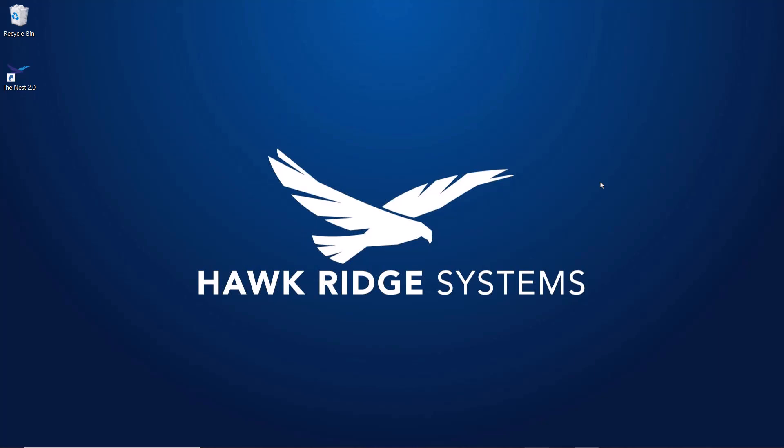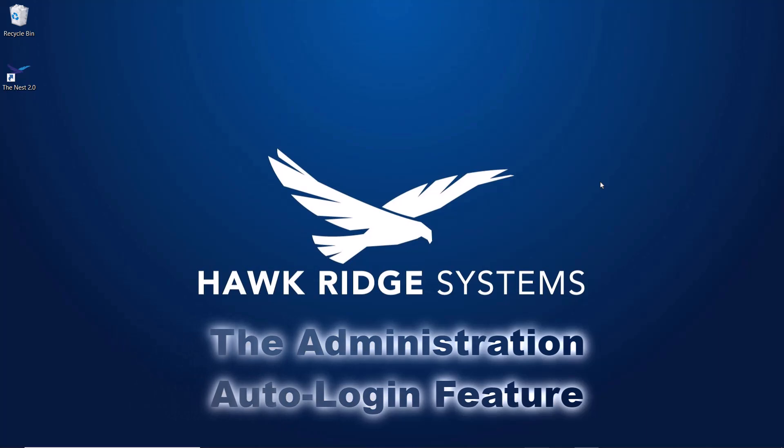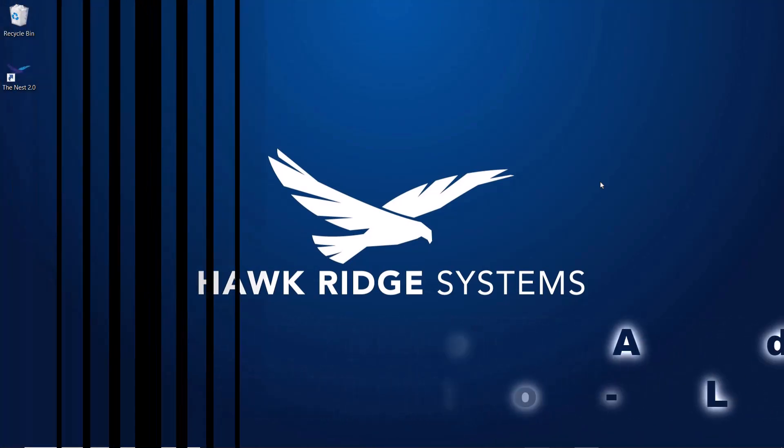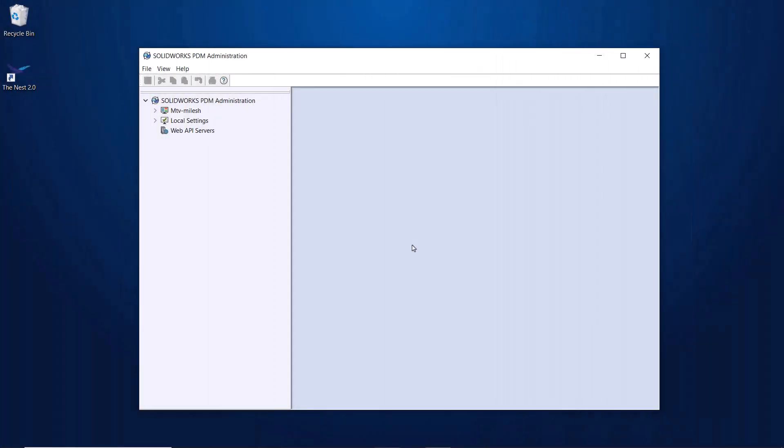We'll begin by taking a look at a simple but great time-saving feature with the administration tool, the administration auto-login feature. Alongside being able to log into the VaultView with automatic login, now you can configure your administration tool to automatically log you in, so you don't have to remember your admin password every time you want to modify your Vault settings.